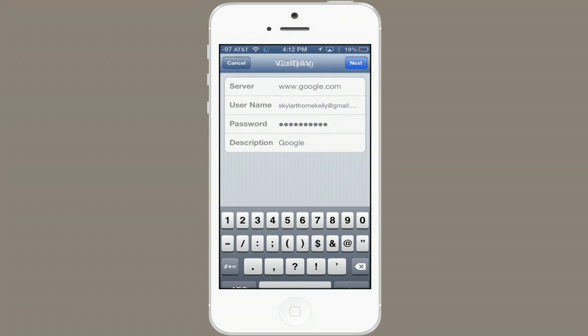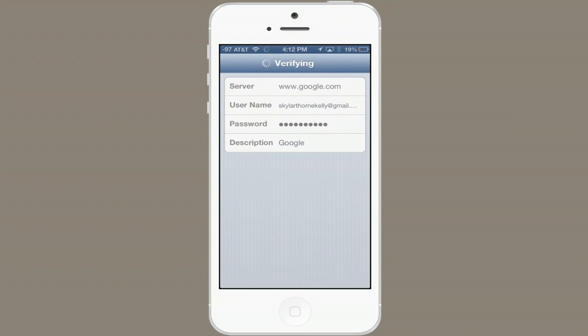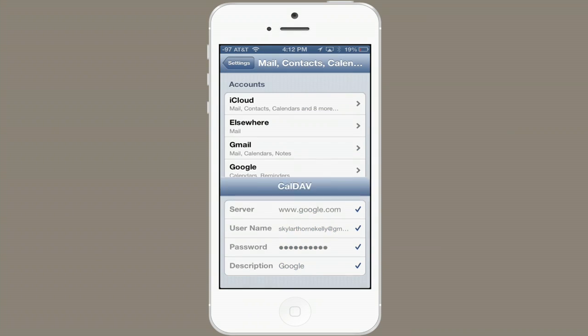Tap Next and it will verify the calendar and add it. Thanks for watching. I'm Skyler.